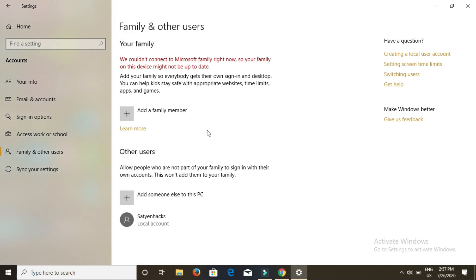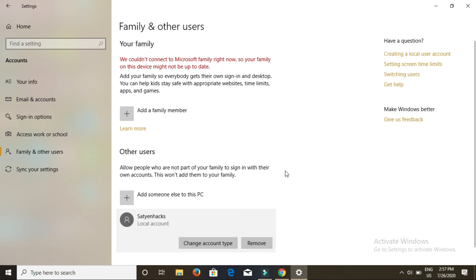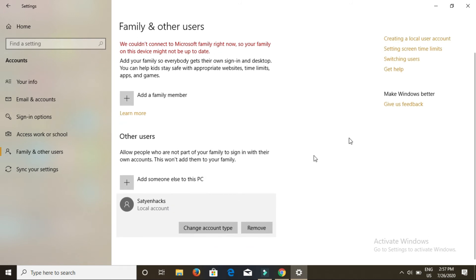Now you can see that under other users you are able to see an account, that is Satya Axe, which is a local account. If you want to change the account type, click here on change account type.